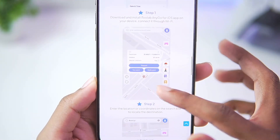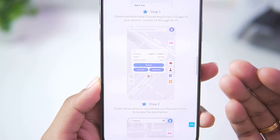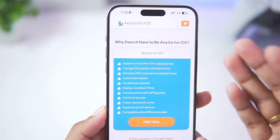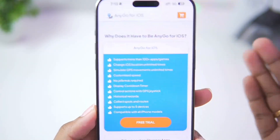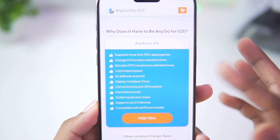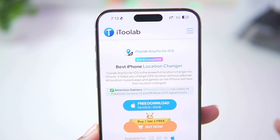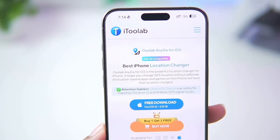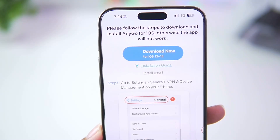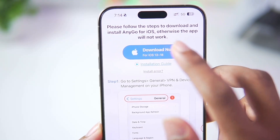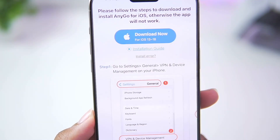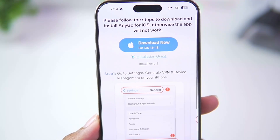You guys will be able to see some of its features such as teleportation mode, joystick controls, cooldown timer, and a lot more. To start spoofing our location we'll just tap on this button and make sure to add i2lab AnyGo on our iOS device. Afterwards tap on this button.